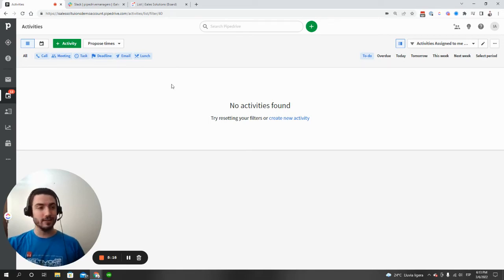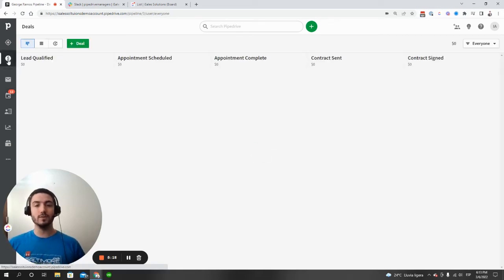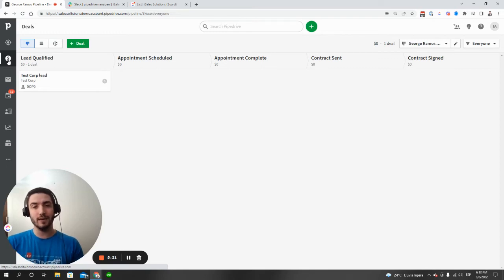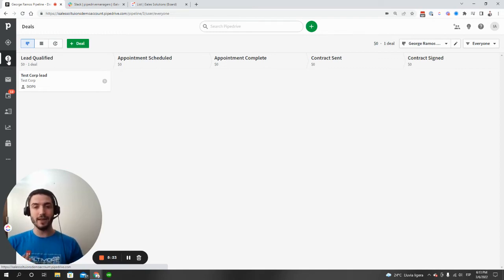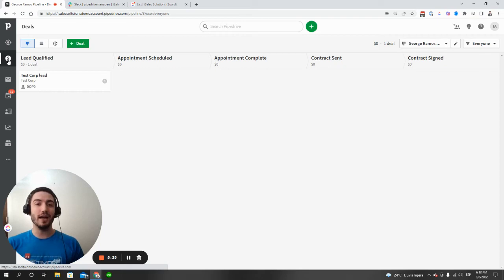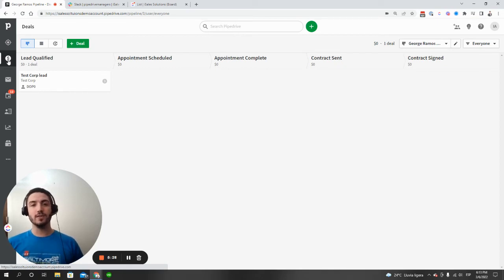All right. So that kind of brings it to a close in terms of internal Pipedrive communication between team members. You've got to add mentions, comments, and you have assigning activities to each other. Apart from that...